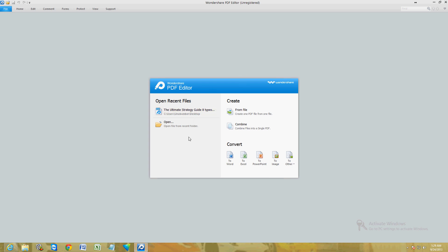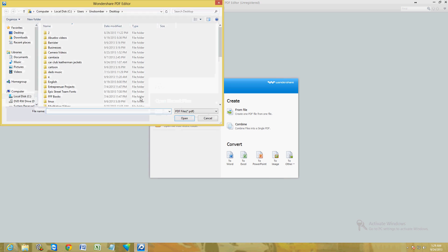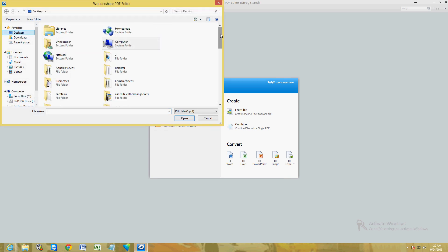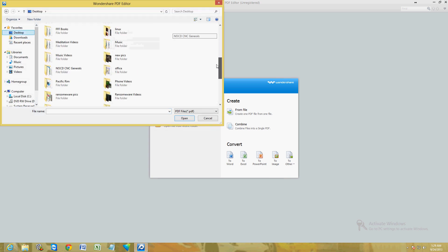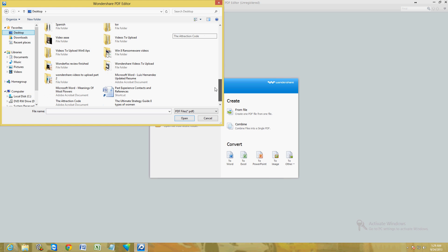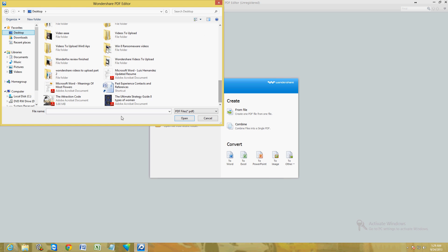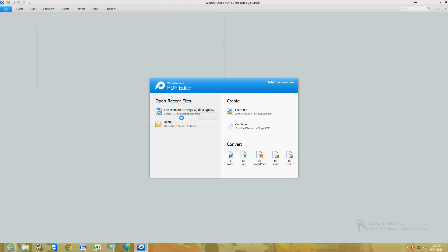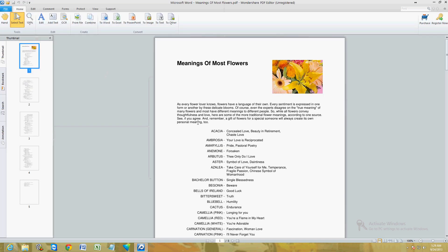Once you download it, it's really easy to use. Just click on 'Open' here to open up a PDF file. We're going to search on the desktop here and open up this PDF.